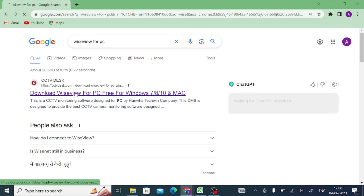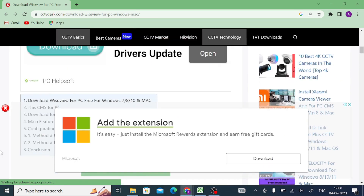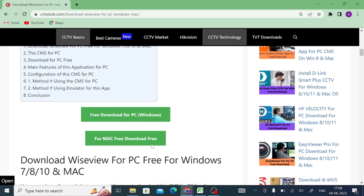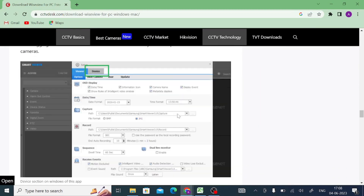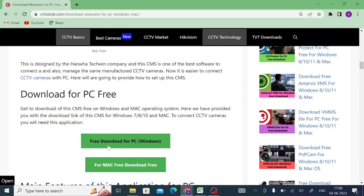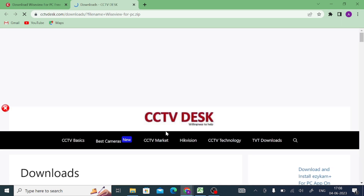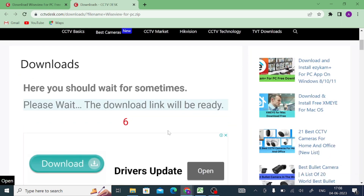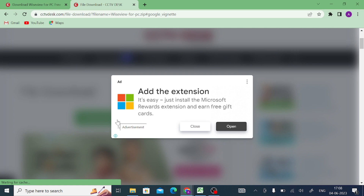Click on the WiseView for PC search result and open the website. On the website you will find download links for Mac, MacBook, and PC on Windows. When you scroll down you will also find the setup and configuration process. In this video, click on the free download for PC Windows button. It will redirect you to another page — wait for about 10 seconds and then click on download zip file.